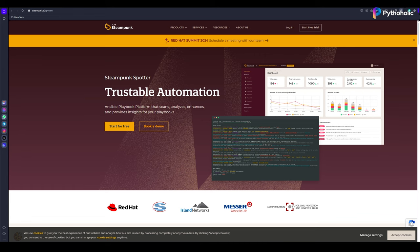Getting started with Spotter is very easy. First, you'll need to install the tool and integrate it with your existing Ansible environment. Let me show you how easy it is to install Spotter and integrate it into your command line. Let's head over to the Spotter website. Oh wait, I'm already here.